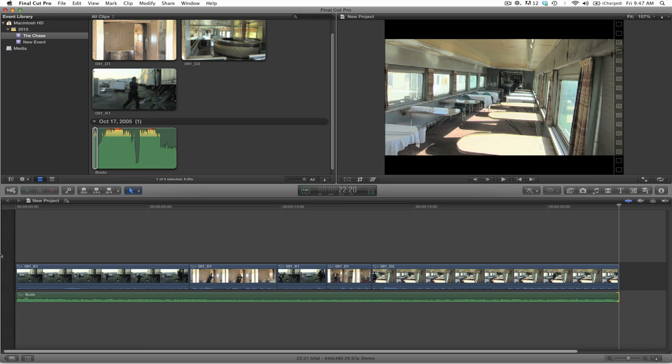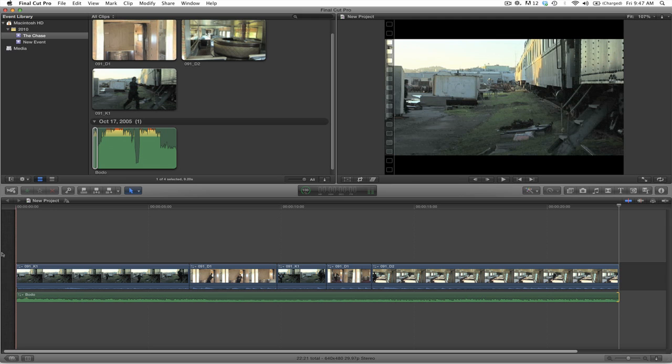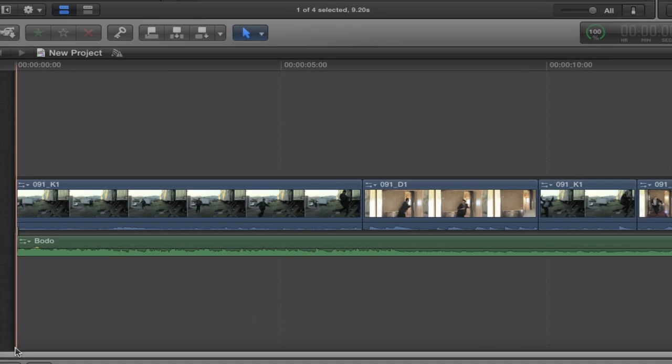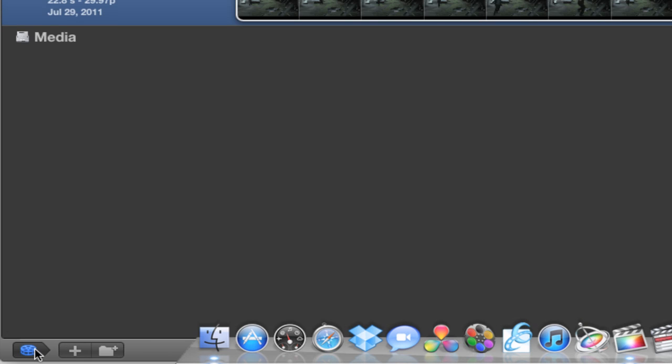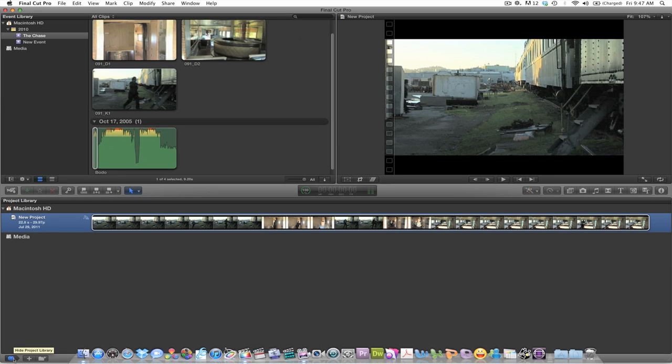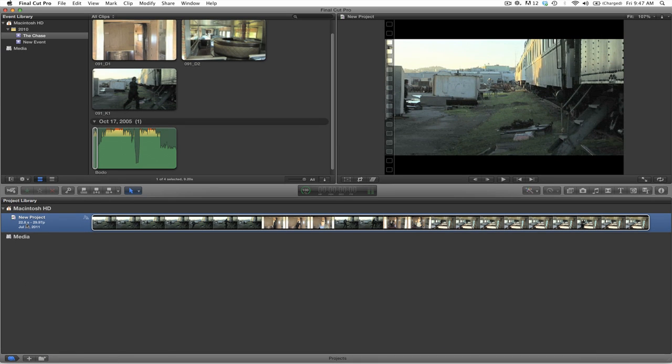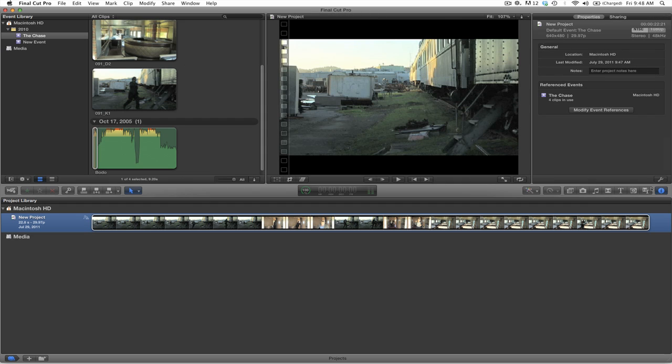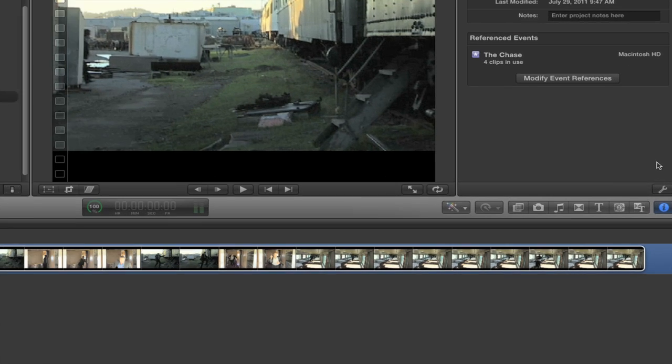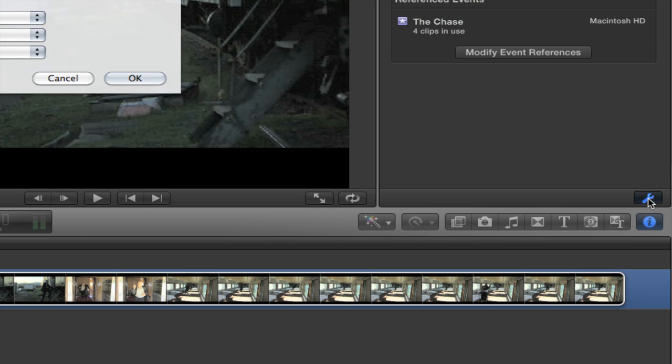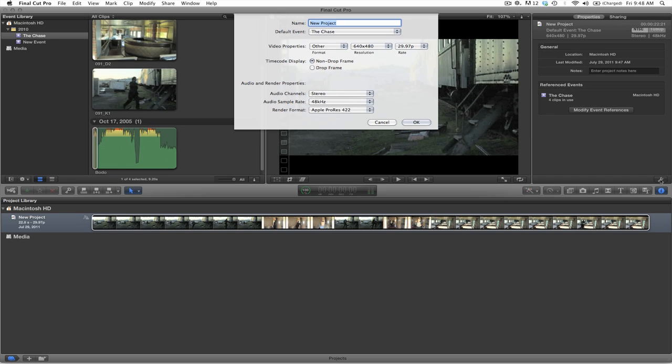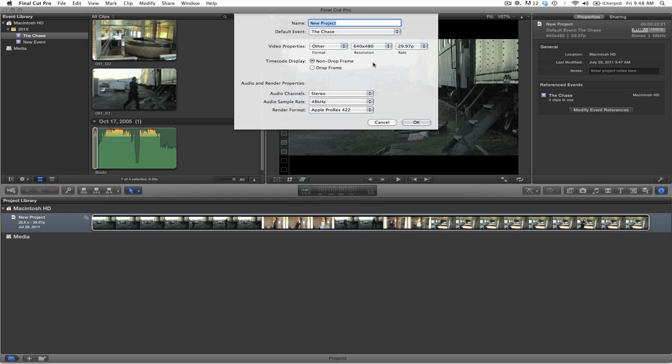If you wish to change your settings for your projects, you can go down to the lower left hand side of your timeline. You will see the icon to show up your project library. You will see your project. And then once you select on that, select on the information button, or the inspector button, in the lower right hand side of your canvas. You should see a properties window show up along with sharing. And you will see this key icon, or actually it's a wrench, selecting the modify project properties window. Once you select on that, you should see your availability to change the video properties to whatever it is you want to select from the items available to you.